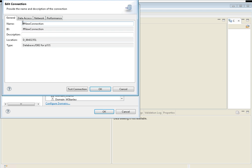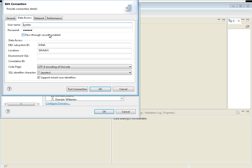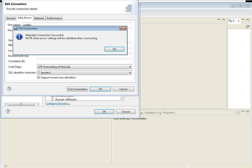When you edit it, you can name the connection and you need to go to the data access part. You need to provide the username and password, and for the corresponding DB2 subsystem ID, you need to provide that name and the location name as well. There is a way for you to test the connection from here, and it will tell you whether the connection is successful or a failure. As you can see here, the connection is successful.